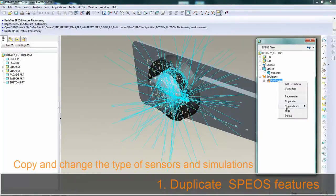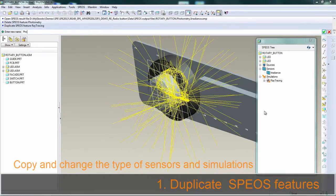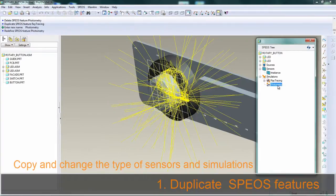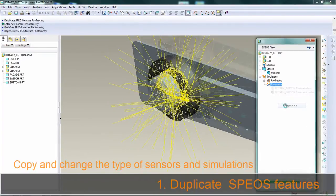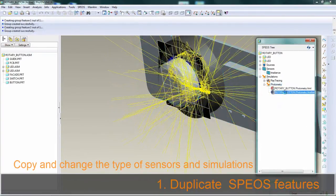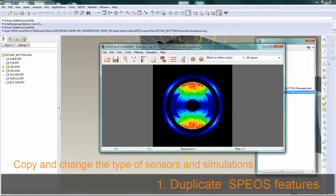You can also use the duplicate as function. In this example, we create a new direct simulation based on an existing interactive simulation.